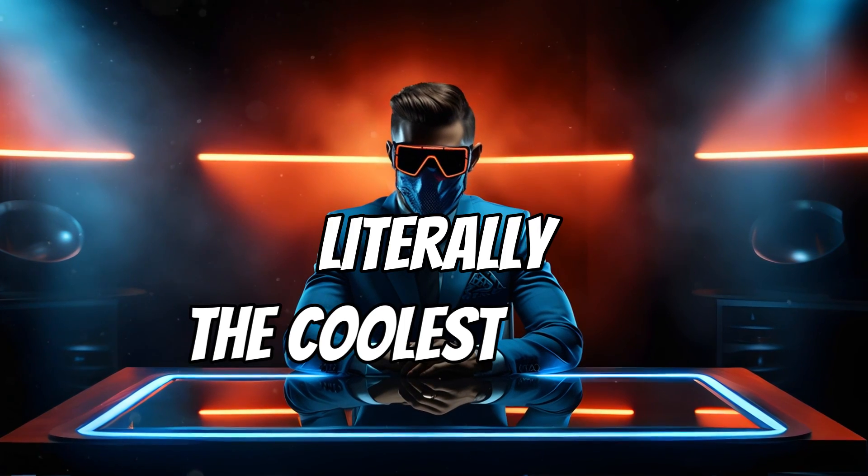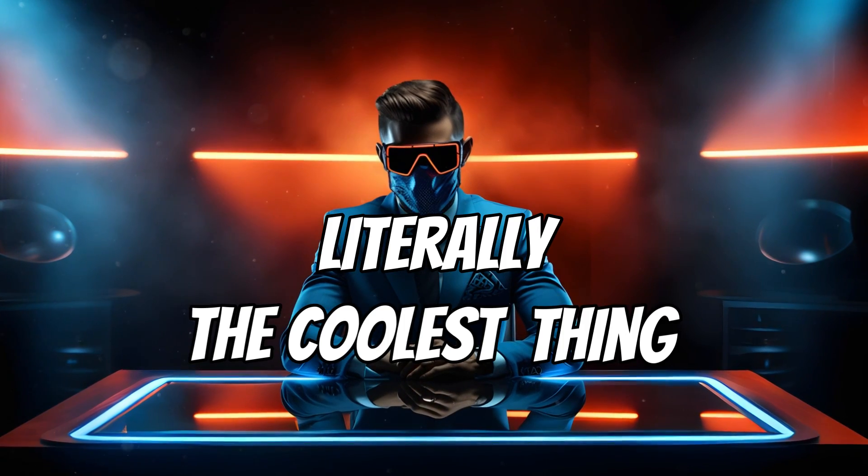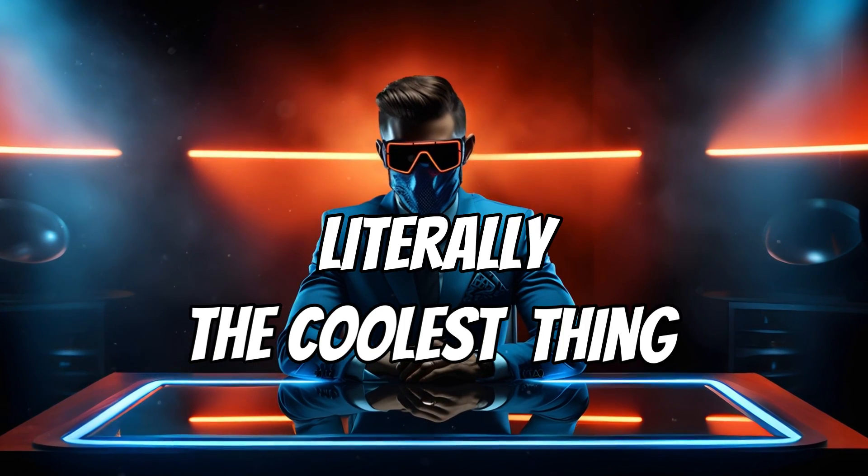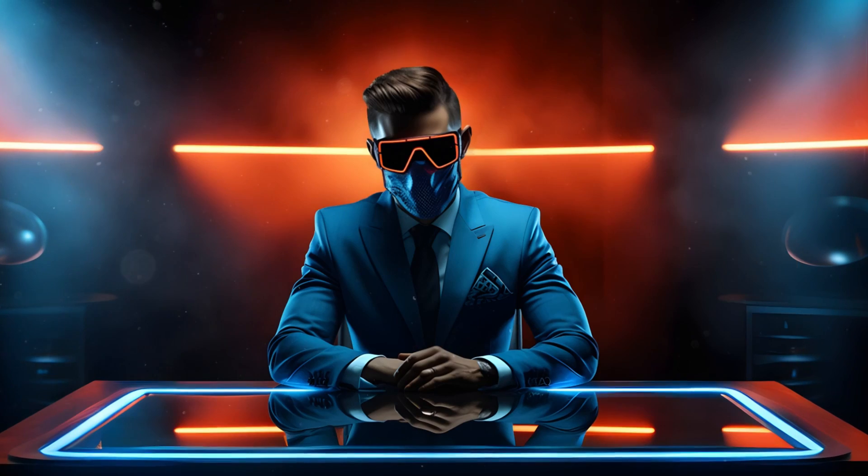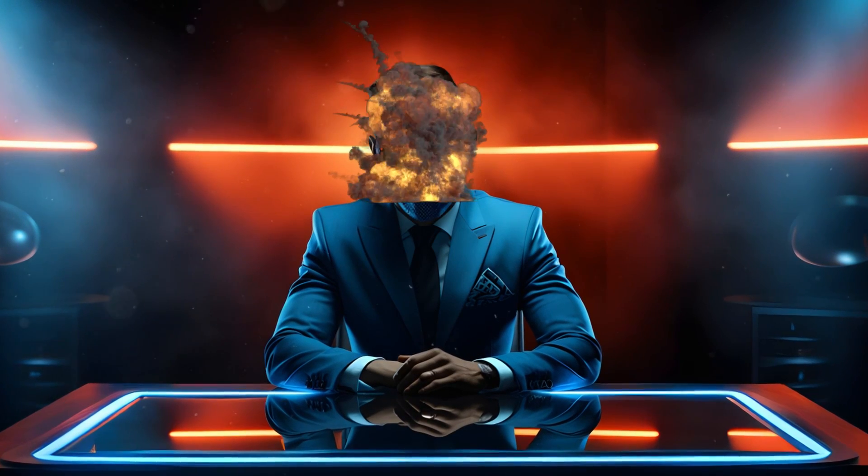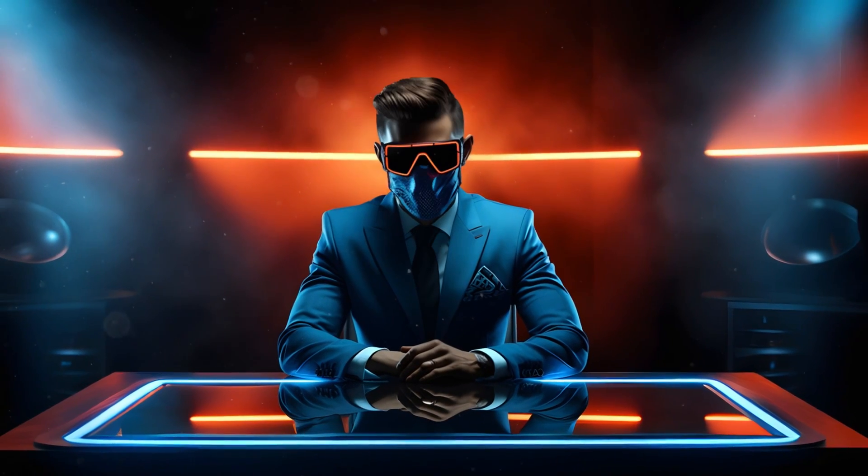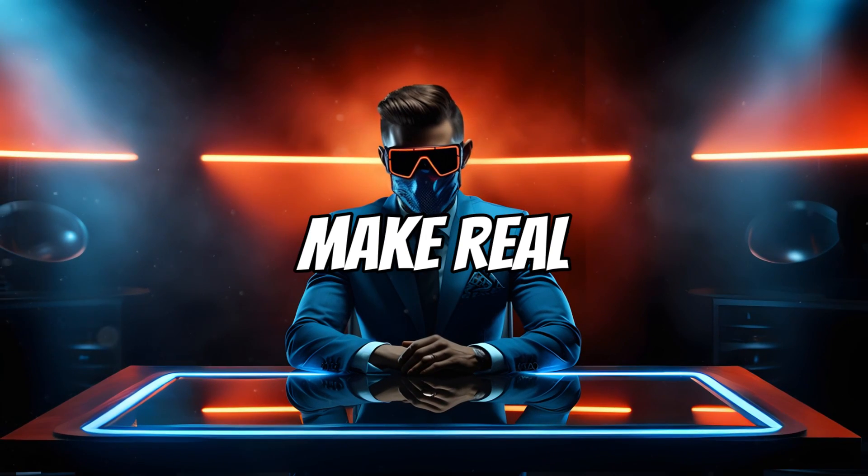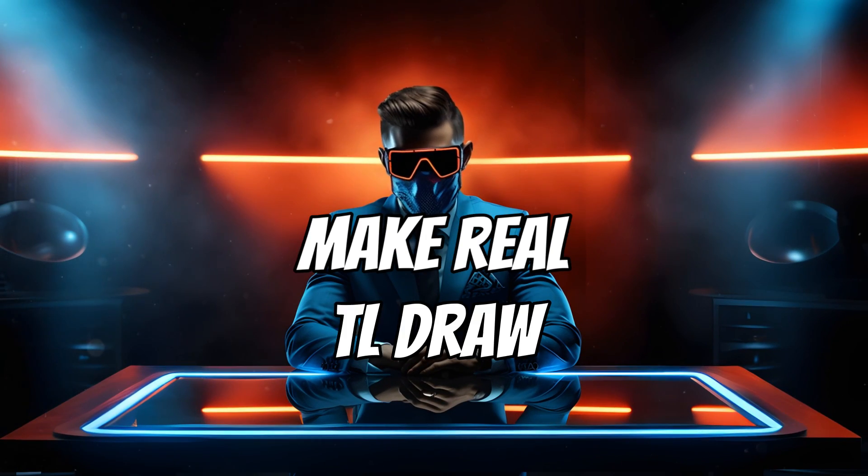So this is literally the coolest thing I've ever seen in AI and I'm not exaggerating. This absolutely blew my mind.